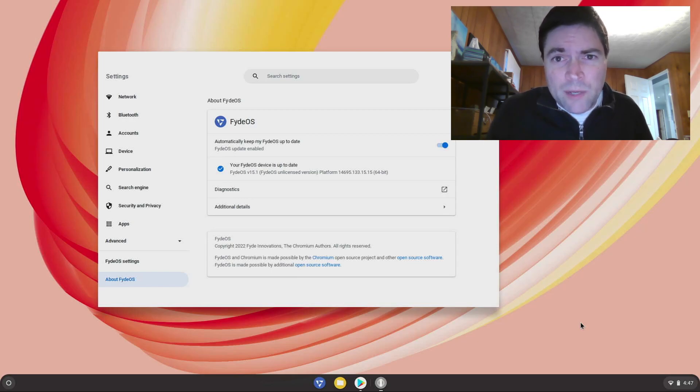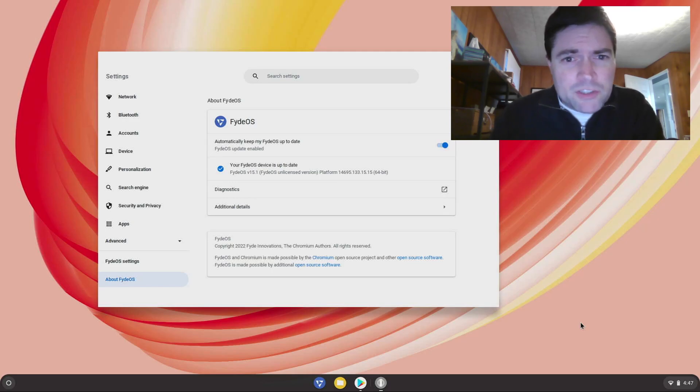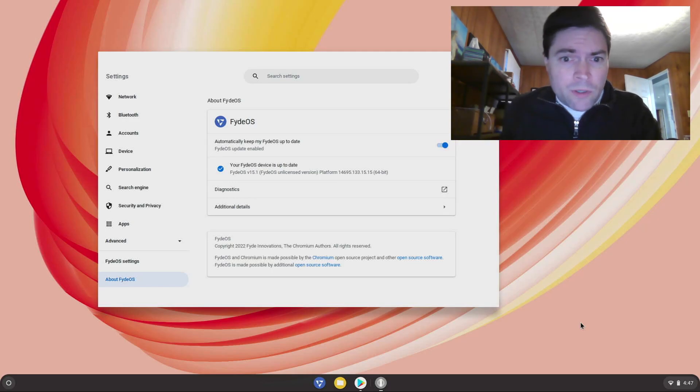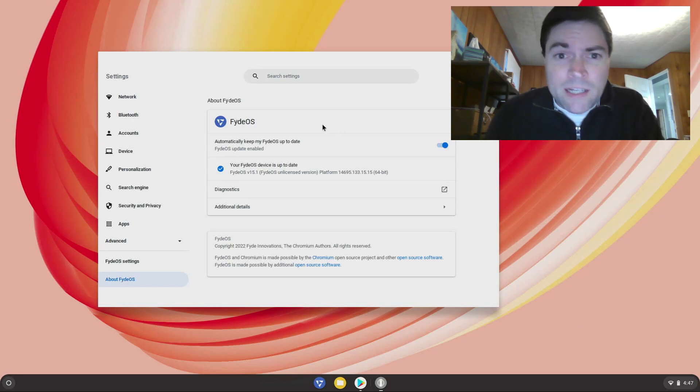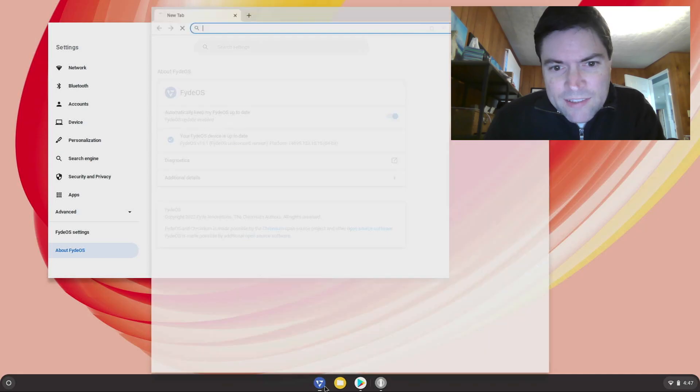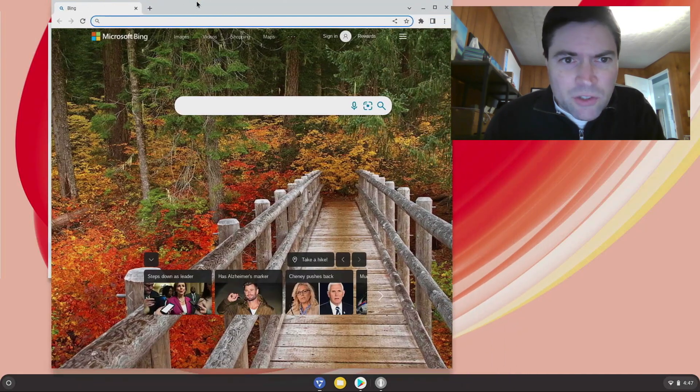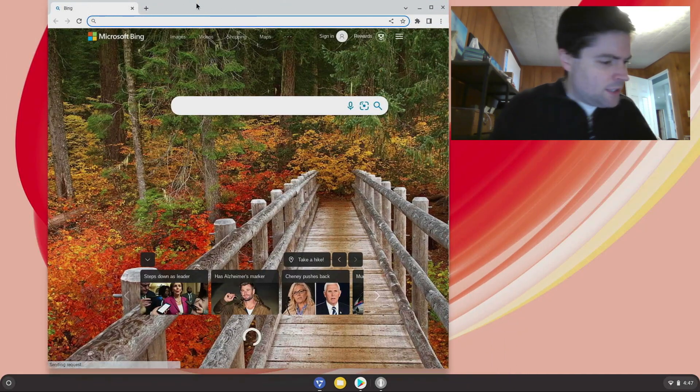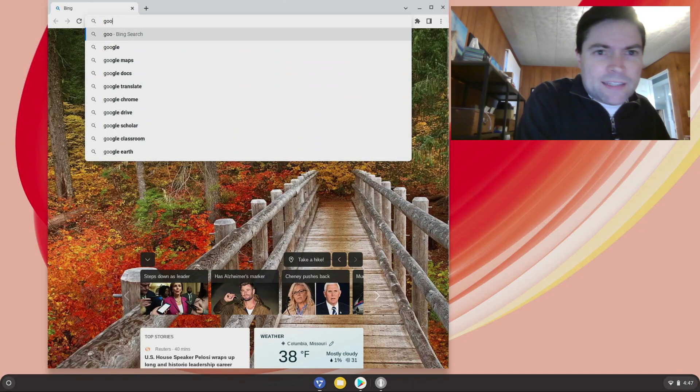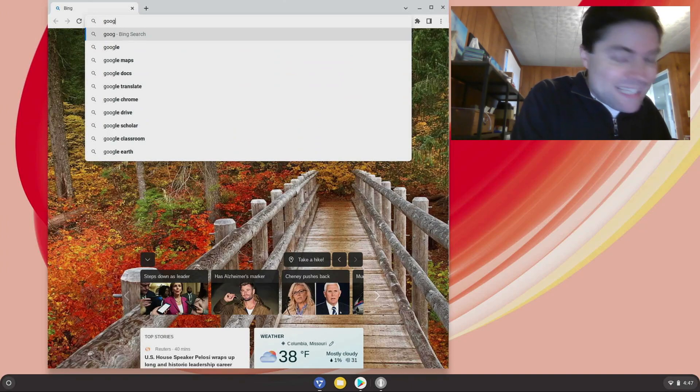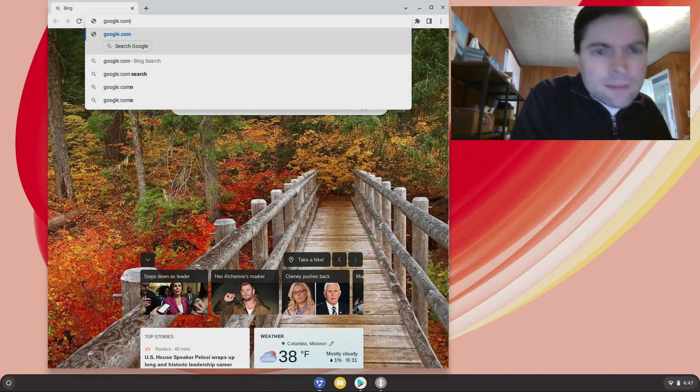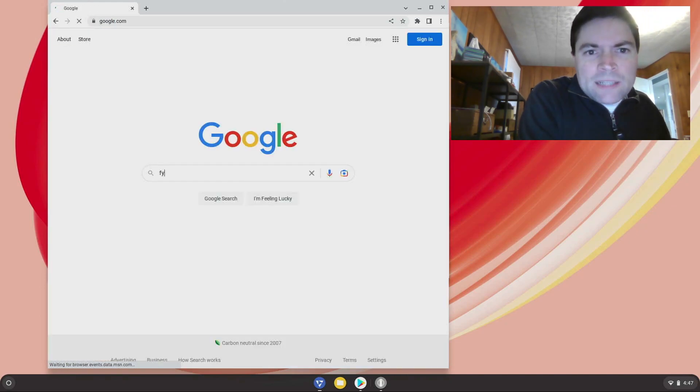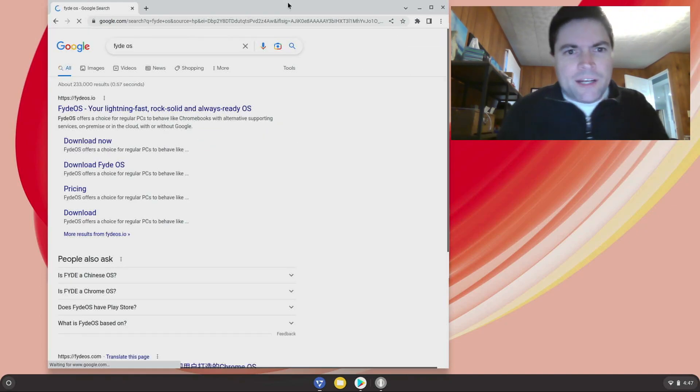We've looked at different versions of FydeOS on the channel here before. It's not a bad system, I've talked about it several times, but here we're looking at the latest version, this is 15.1. You can pick this up, you basically just go to your Google here, and I guess their search engine defaults to Bing. You type FydeOS, y-d-e-o-s, and it'll come right up.